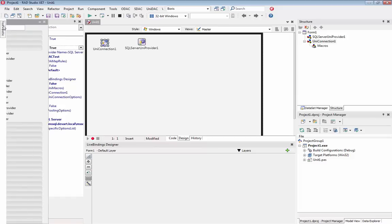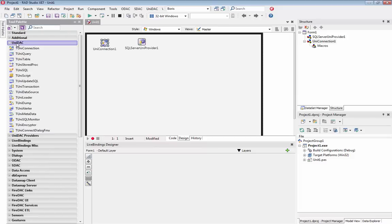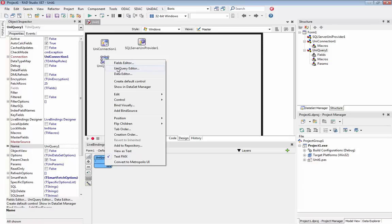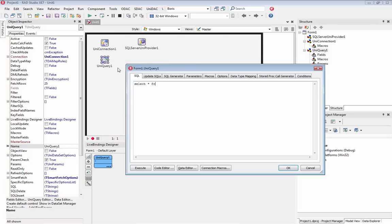For the query, drop the UNI Query component on the form, double-click on it and input the SQL query.